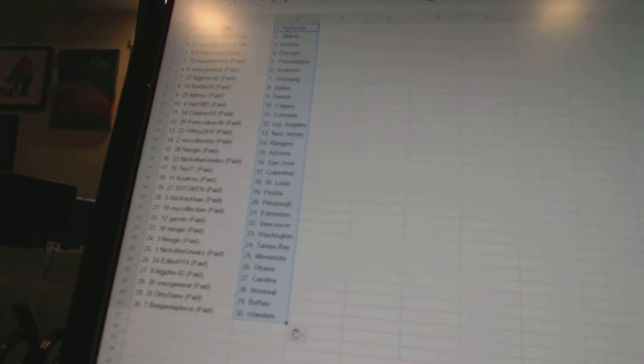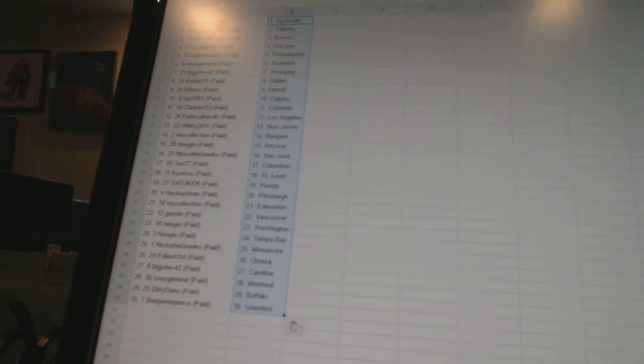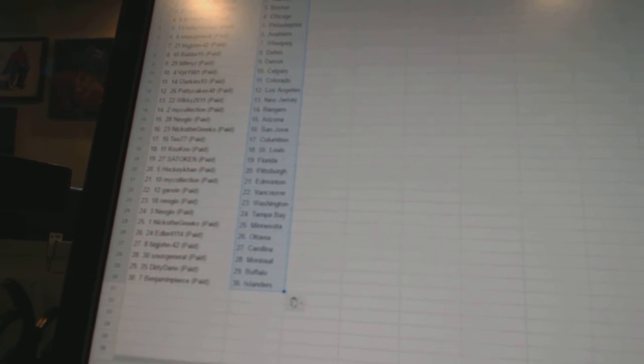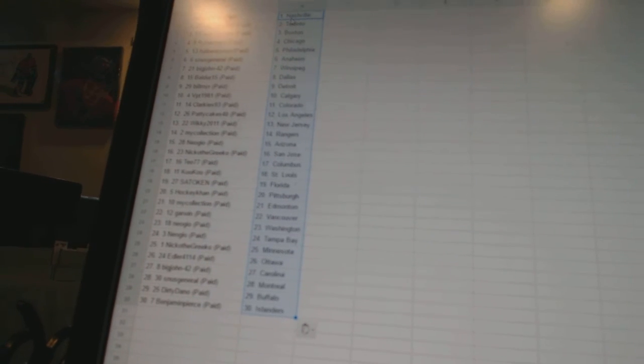Garwin has Vancouver, Neo Geo has Washington and Tampa Bay, Nico the Grieco is Minnesota, Edler 41-14 is Ottawa, Big John 42 is Carolina, Snooze General is Montreal, Dirty Dano is Buffalo, and Benjamin Pierce has the Islanders. Thank you.